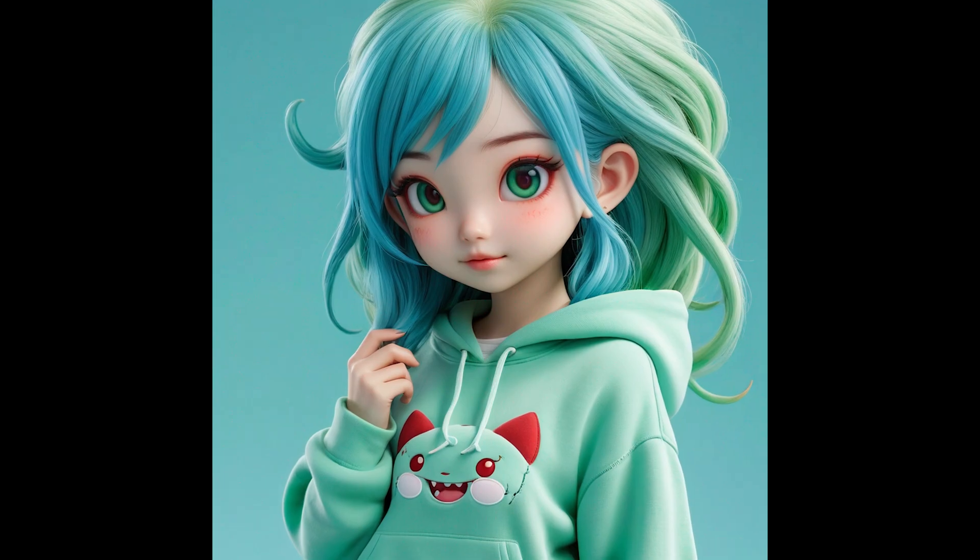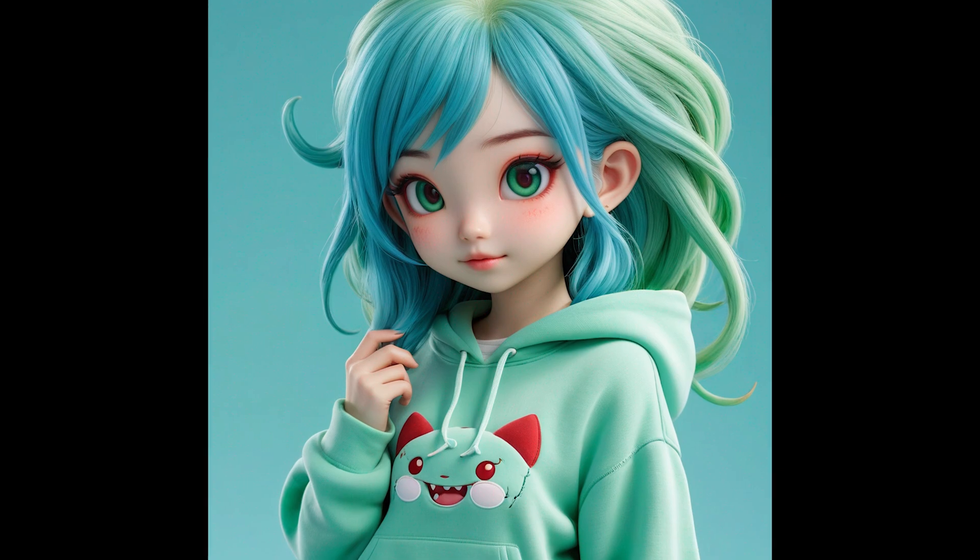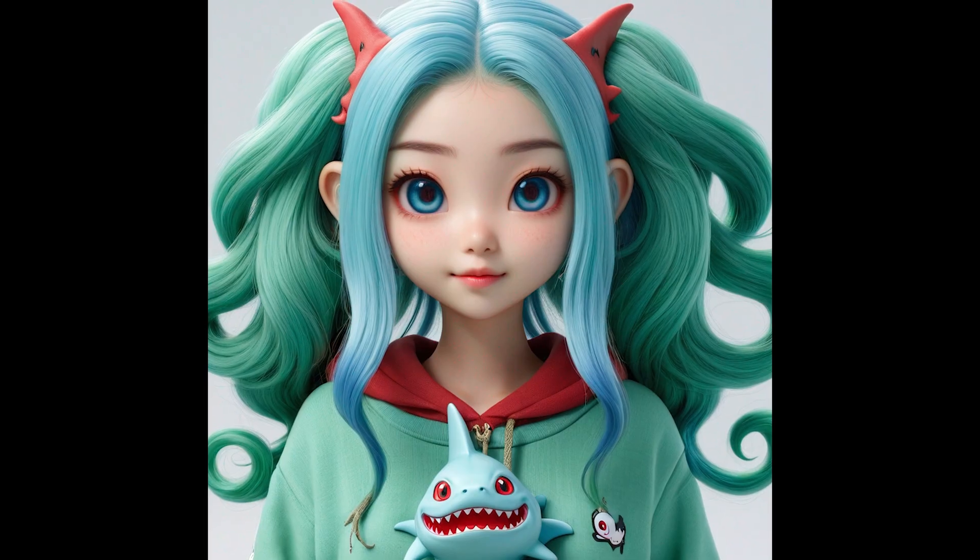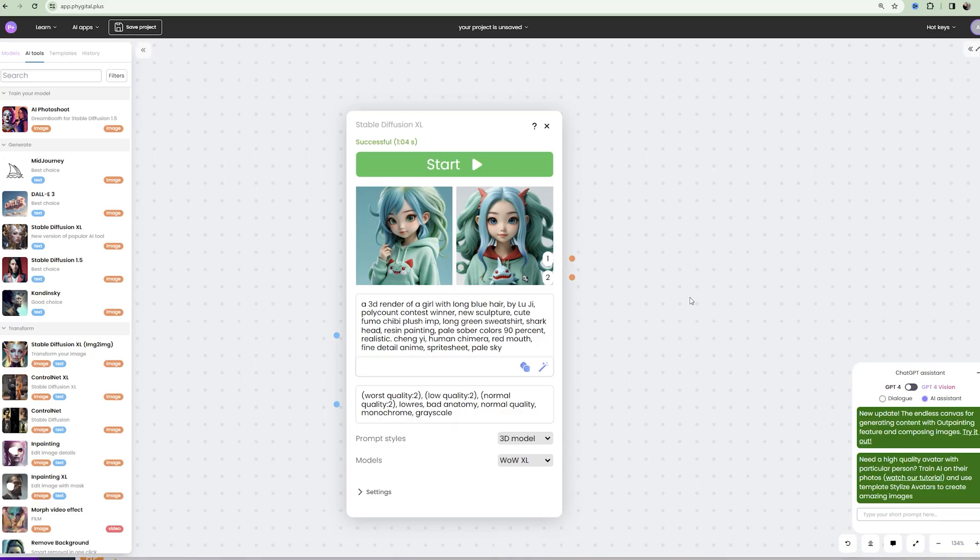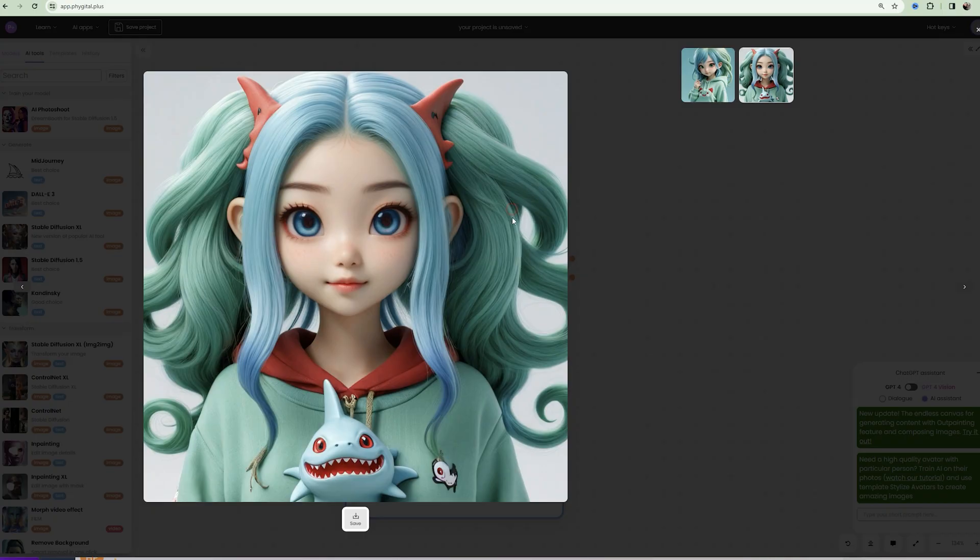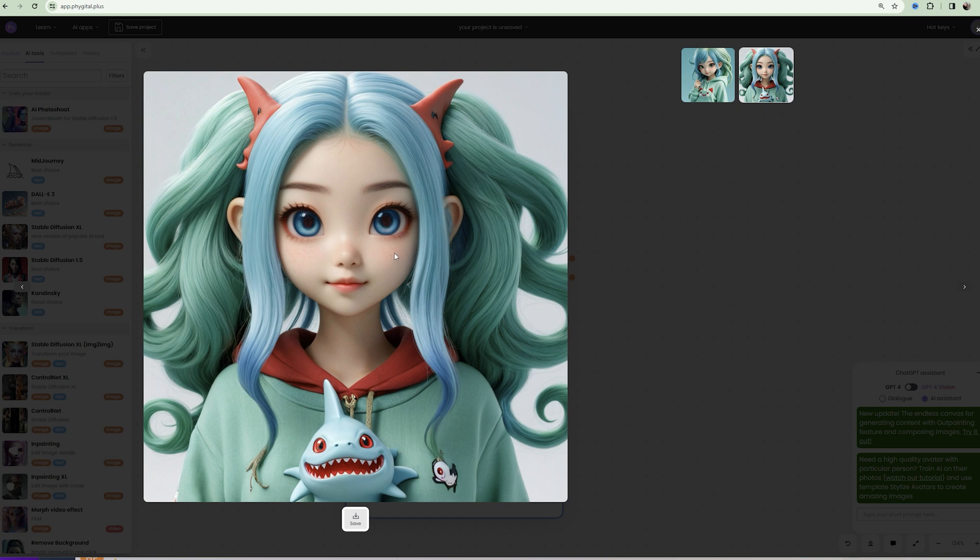As a result we get two such cool images. But now I want to expand the boundaries of the image so that the hair is not cut off. What needs to be done for this?